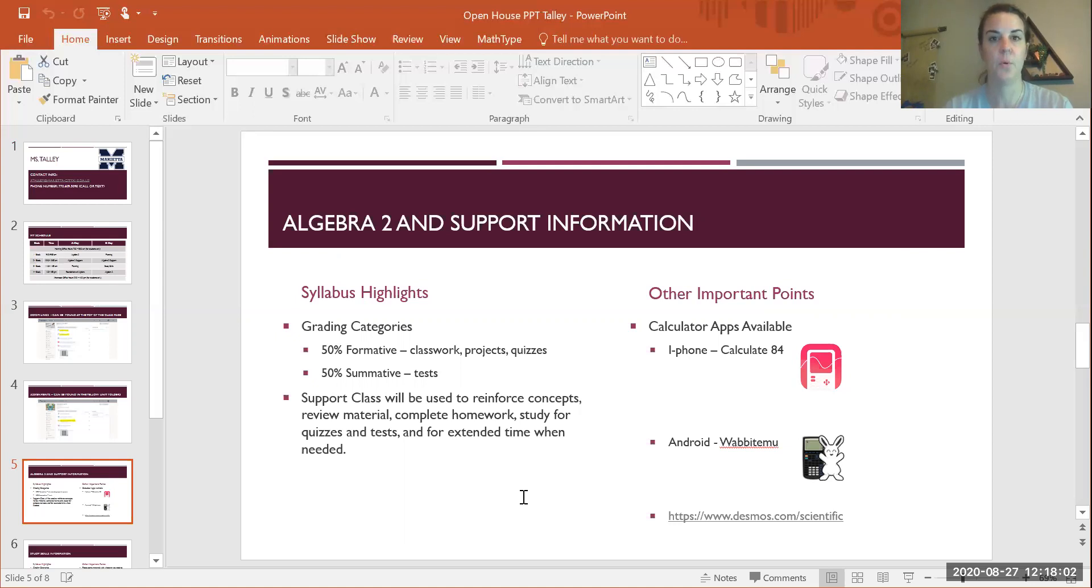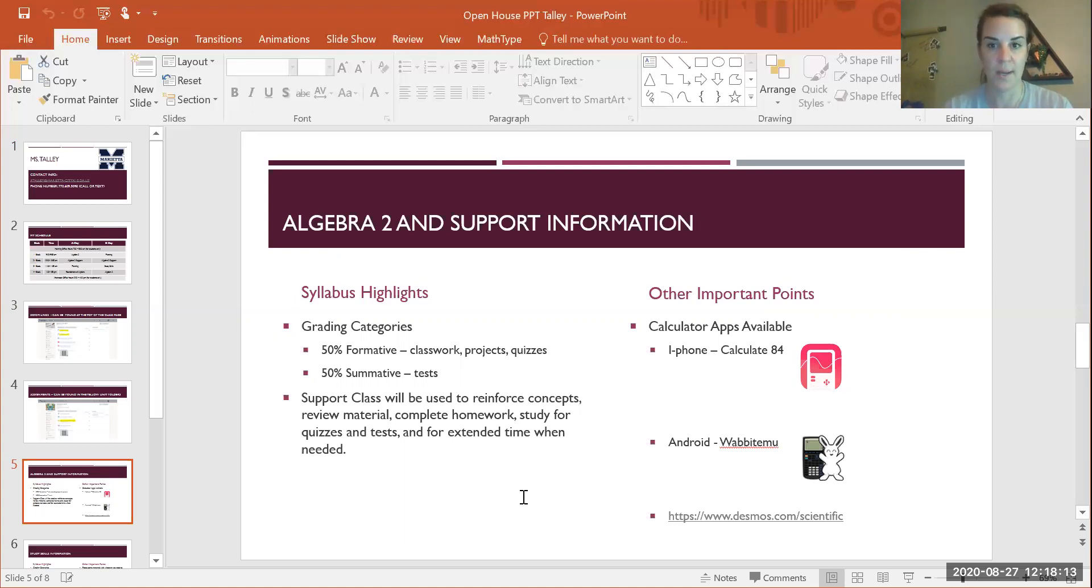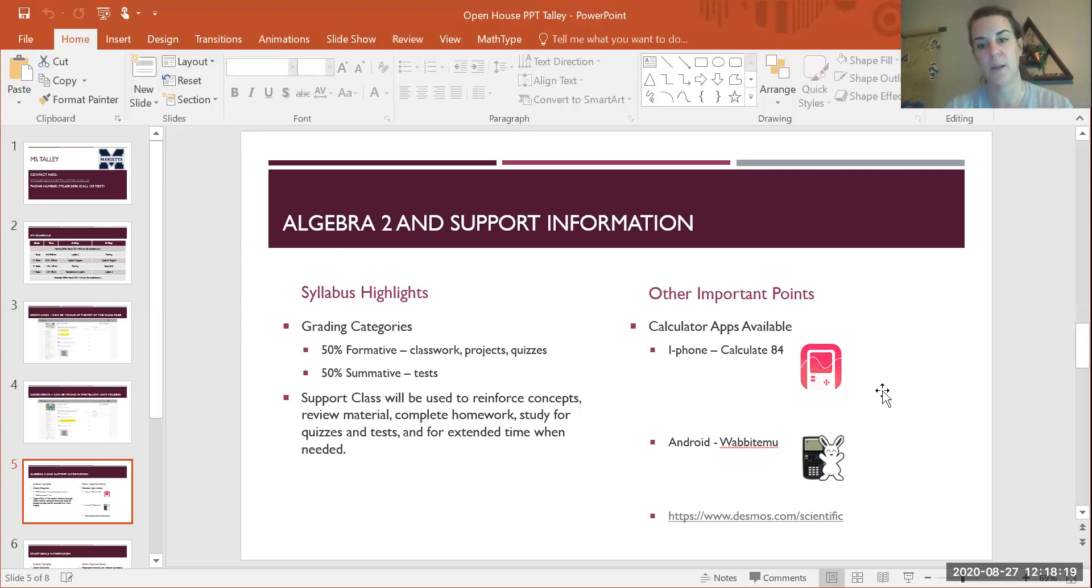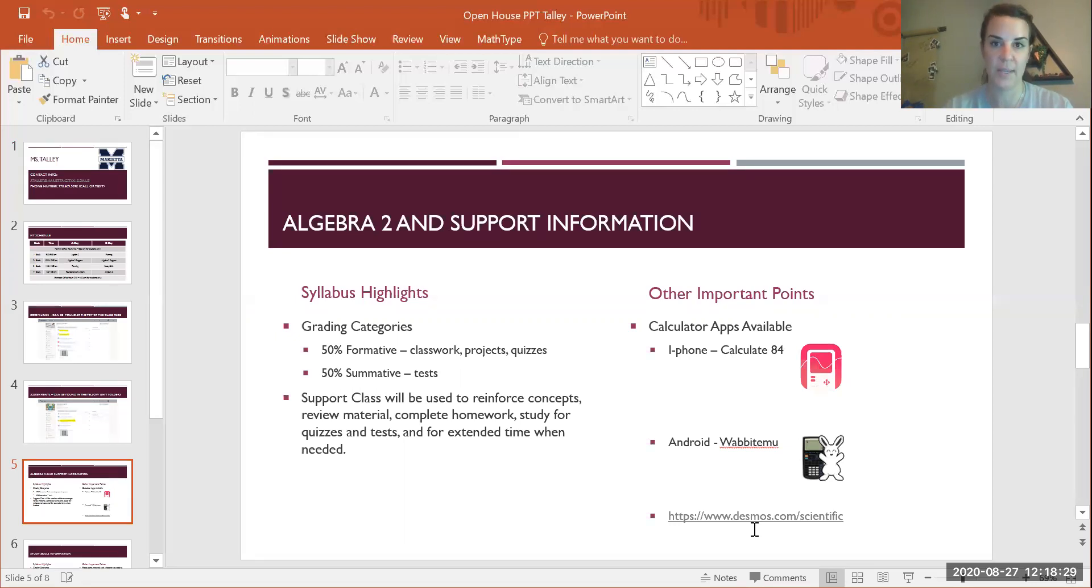In support, we will be reinforcing everything in Algebra 2. I will be assigning some additional assignments, but it's all just to practice and review and preview what's going on in Algebra 2. I've told the kids if they have an iPhone, download Calculate84. This is what the icon looks like. Likewise, if you have an Android, you can get the Wabbit app and that's what it looks like. If you have neither of those, you can use Desmos. I've also provided several links in Schoology for the kids for different mathematical calculations.